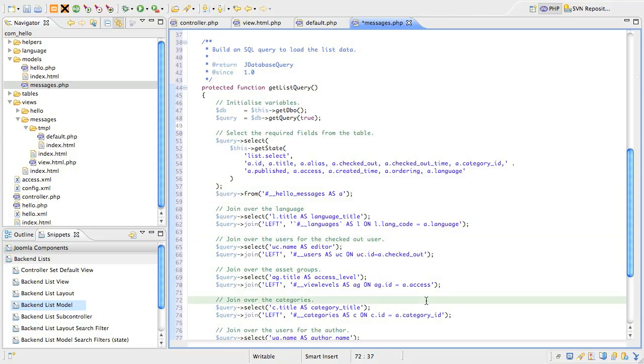Next, we do a join over the categories table to get the title of the category that the record has been assigned to. We'll cover category support in future lessons.